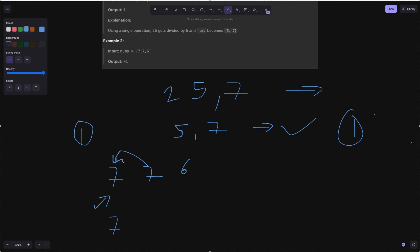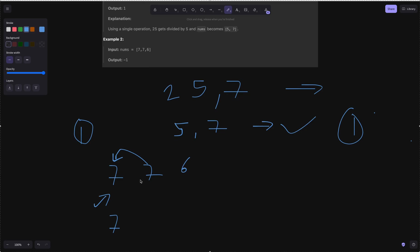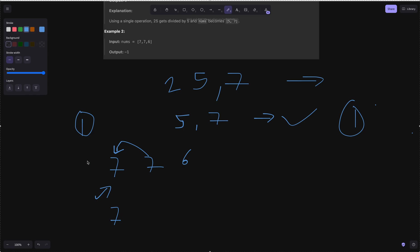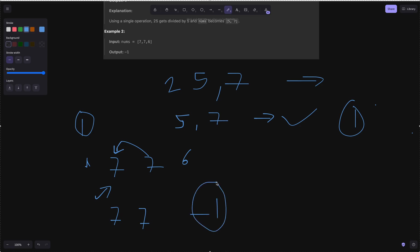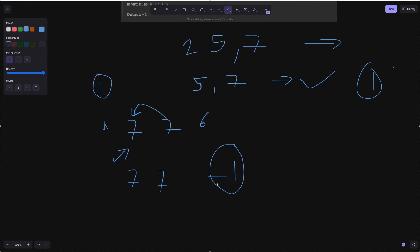If the previous number is larger, it is not possible to continue. We need to divide the current number to make it greater than or equal to the previous. But for 6 with previous being 7, we can't make 6 larger — dividing only reduces it. So we return minus 1 immediately. That's why this case has answer minus 1.